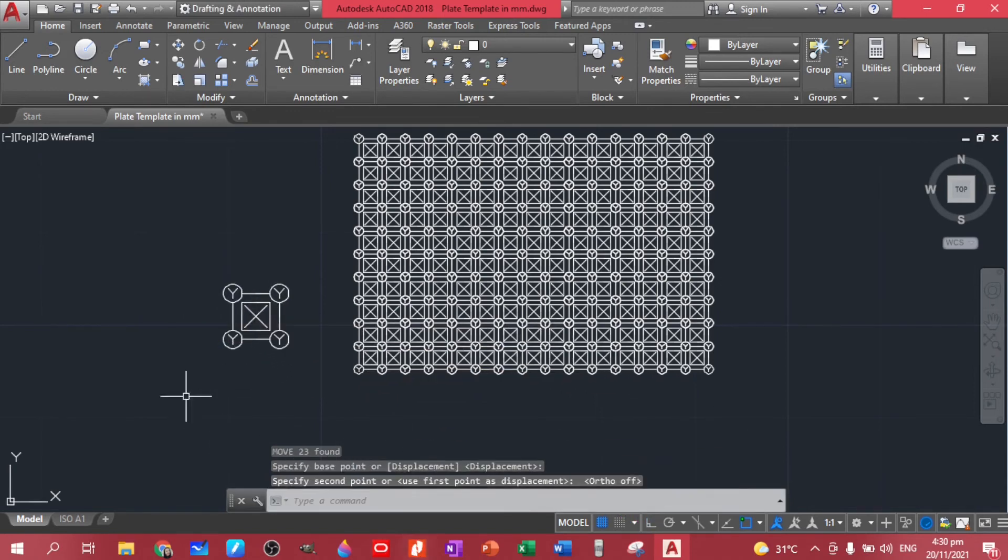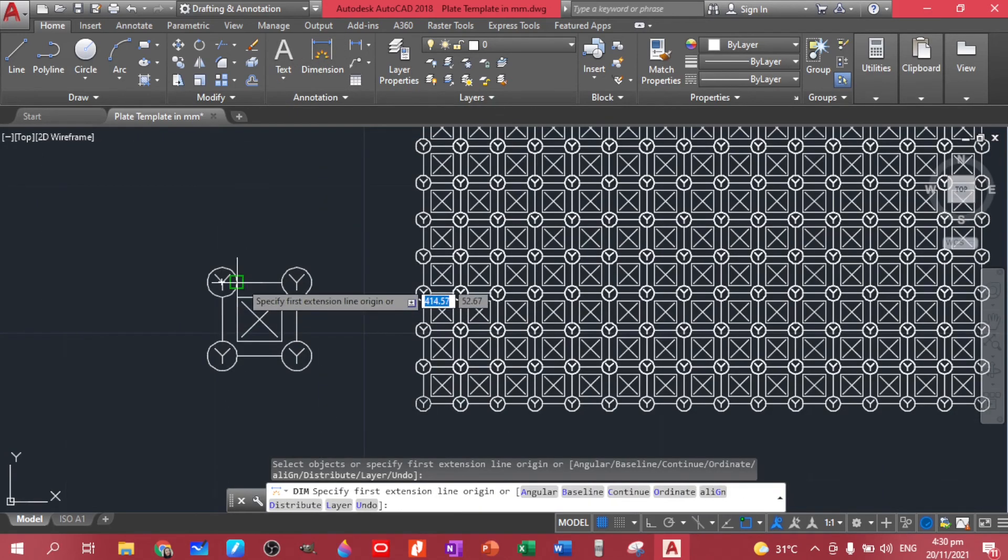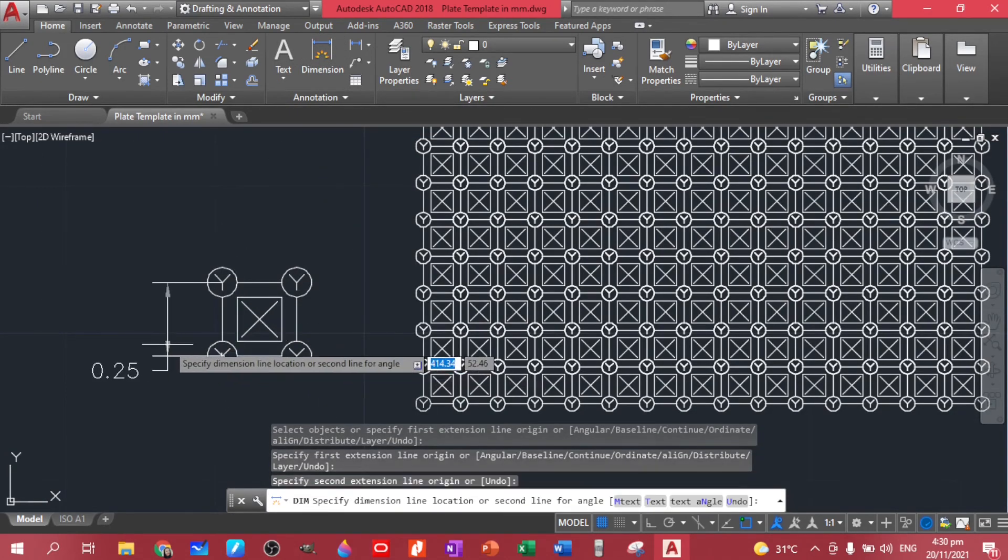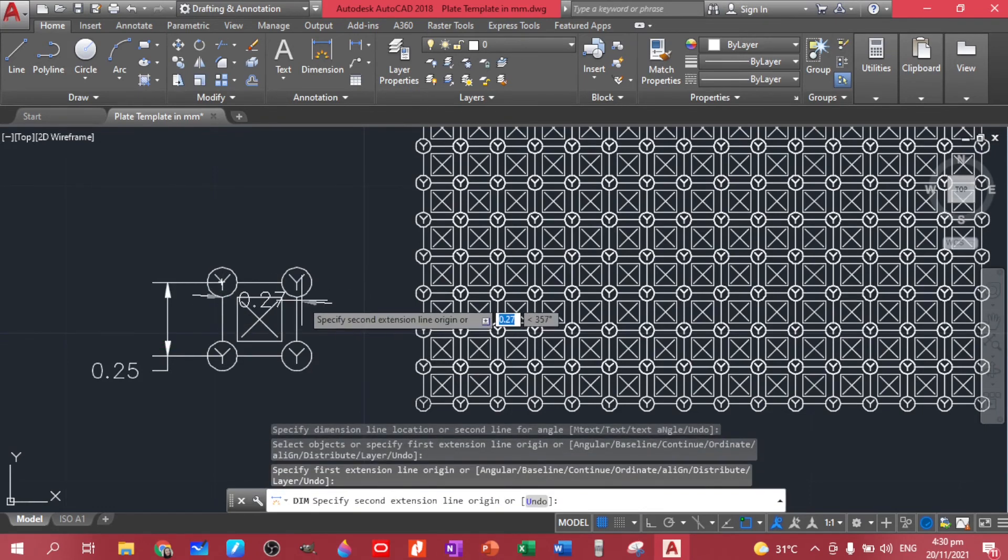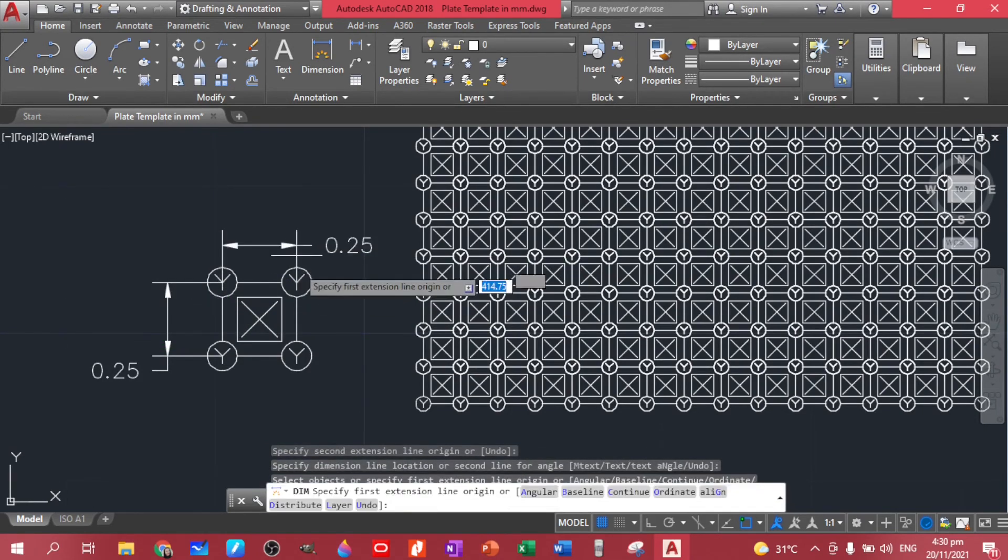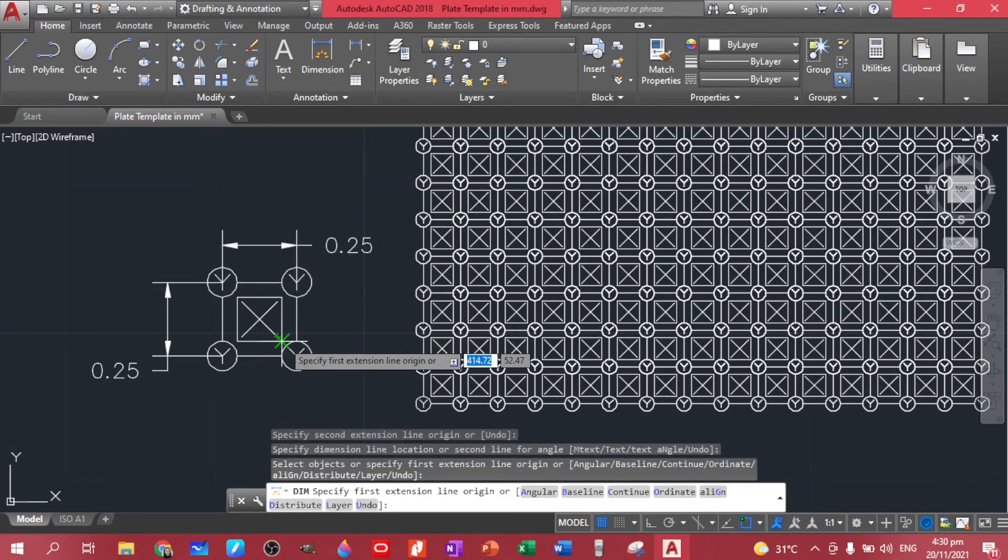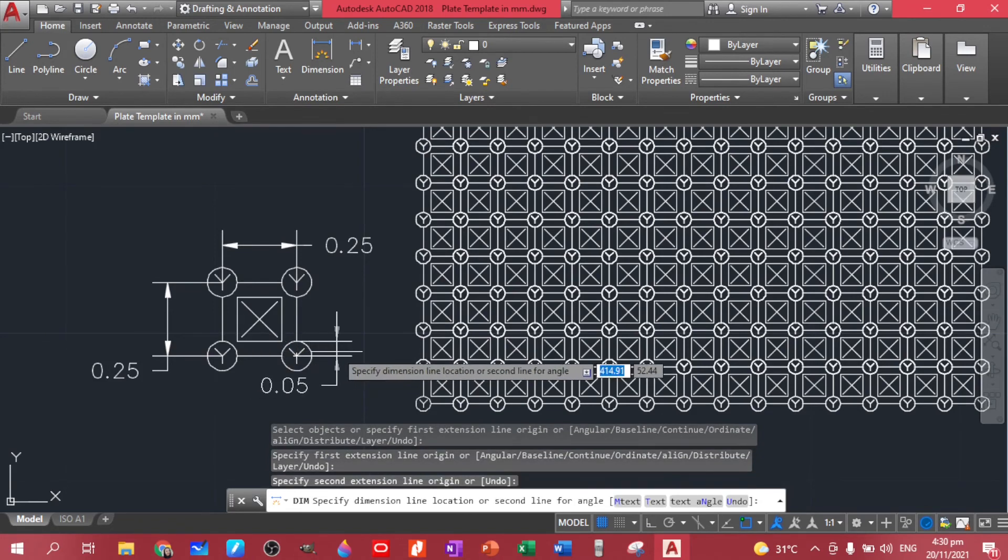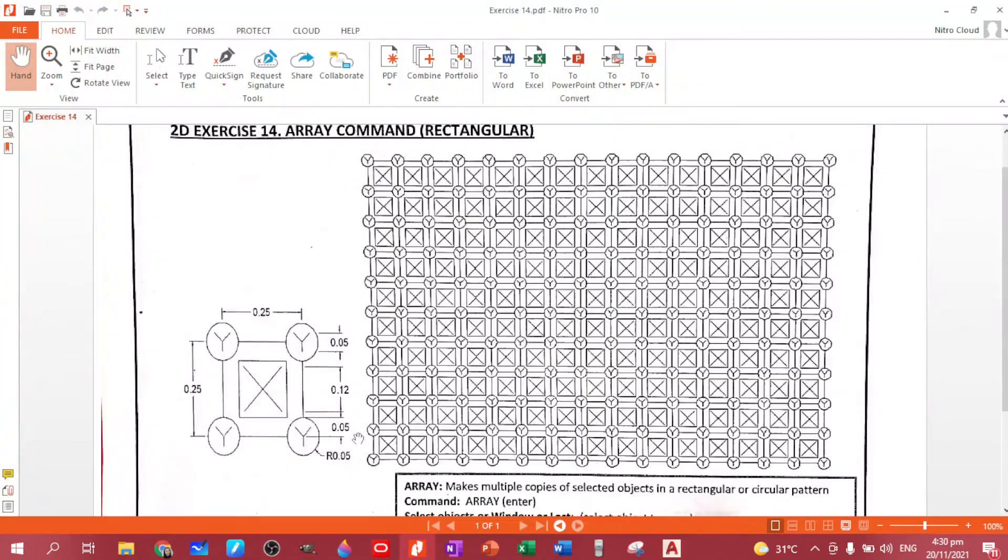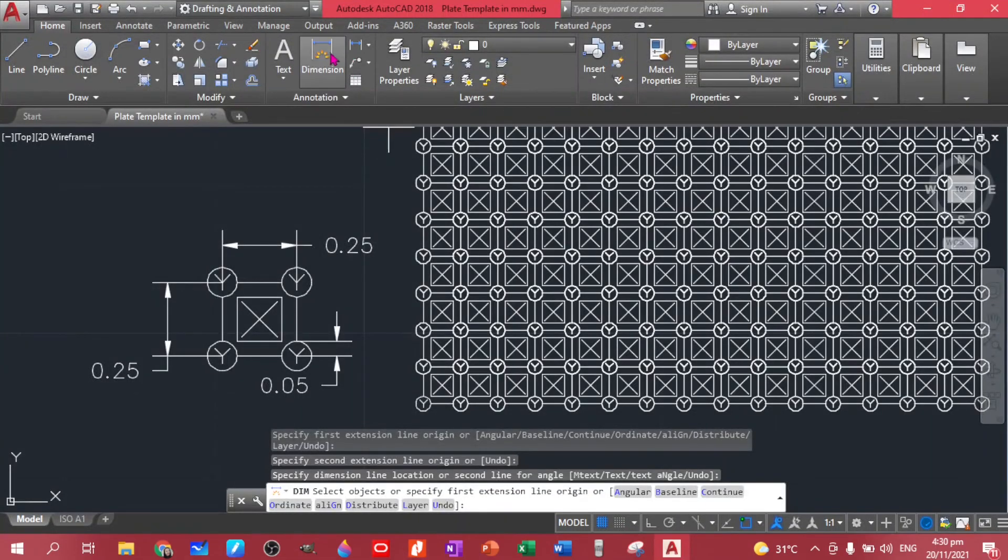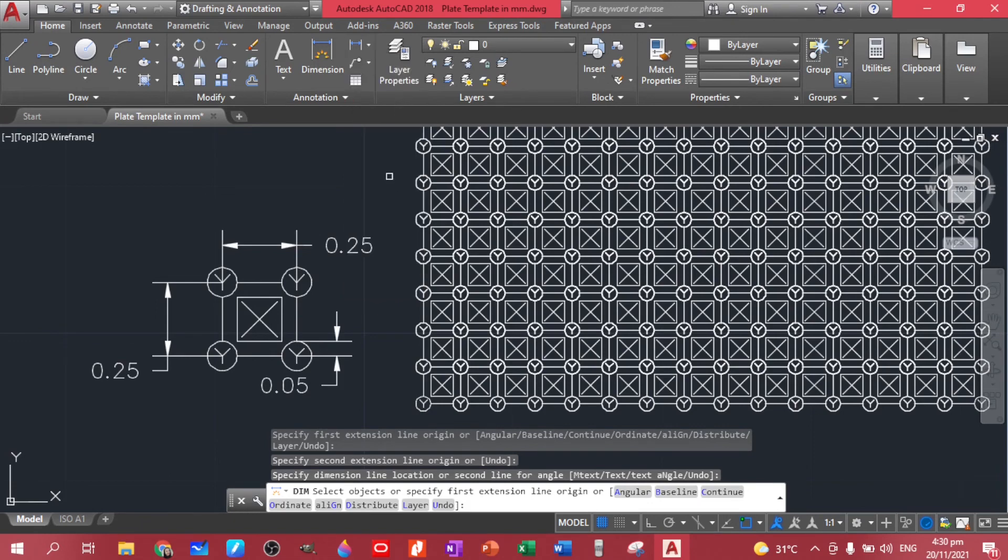Now let's have the dimensions. So we are sure about this one, this is 0.25, this one's 0.25, this one is 0.5. We also have the radius of this one, 0.05. Let's do the radius.